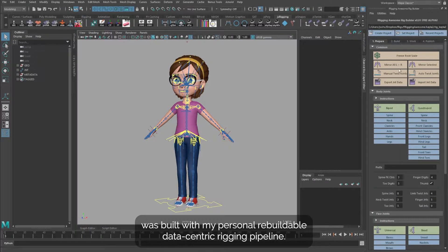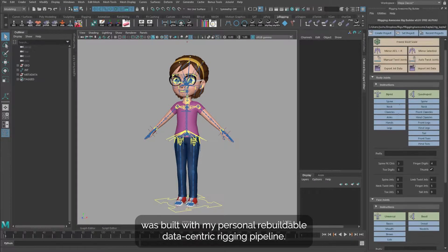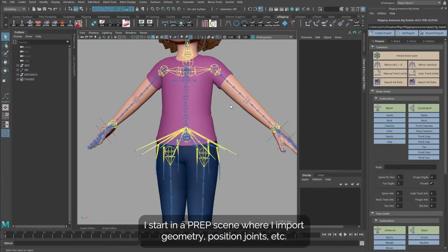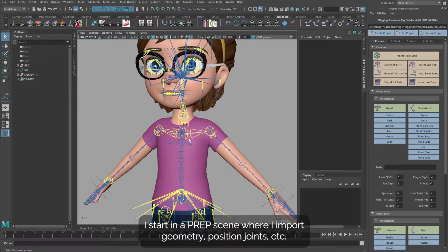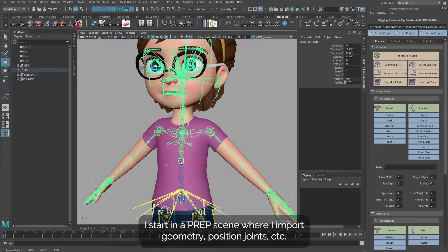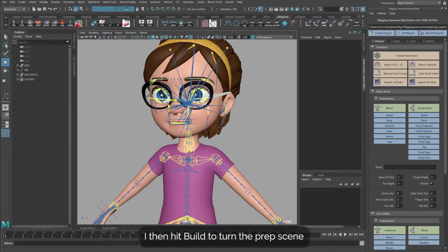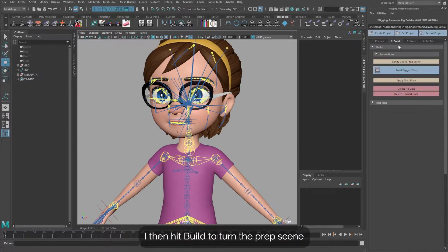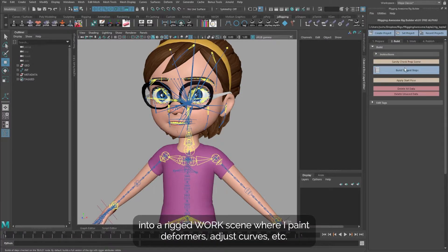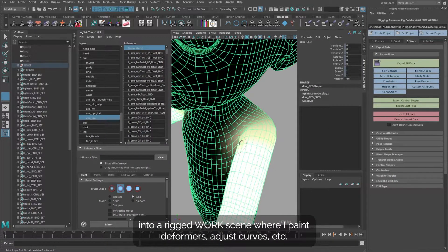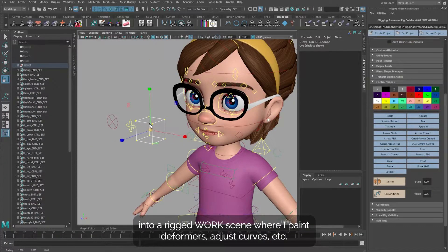Kayla Unlimited was built with my personal rebuildable data-centric rigging pipeline. I start in a prep scene where I import geometry, position joints, etc. I then hit build to turn the prep scene into a rigged work scene, where I paint deformers, adjust curves, etc.